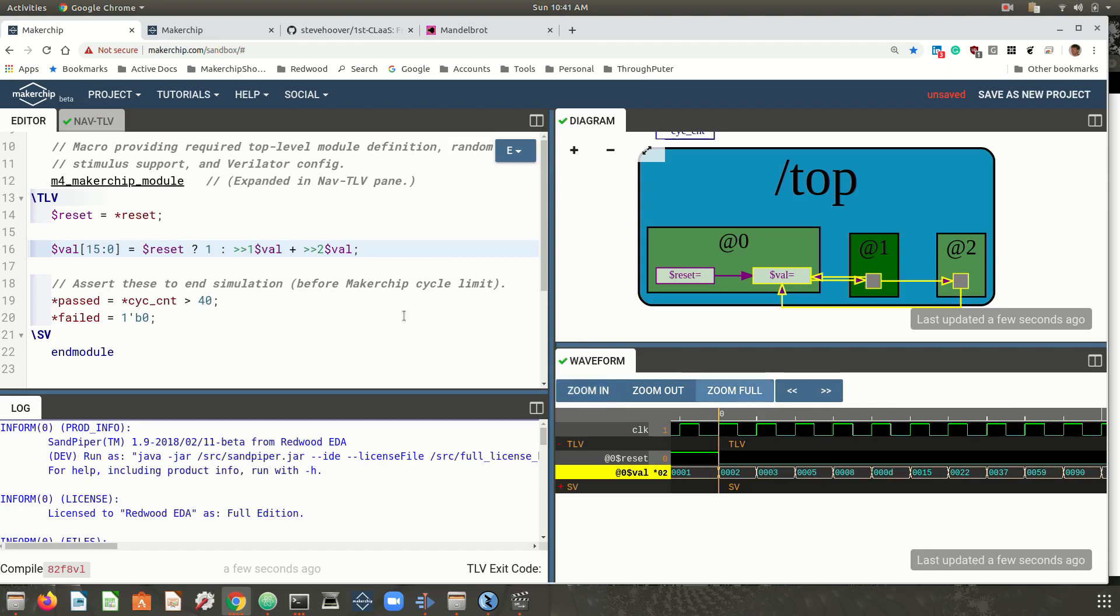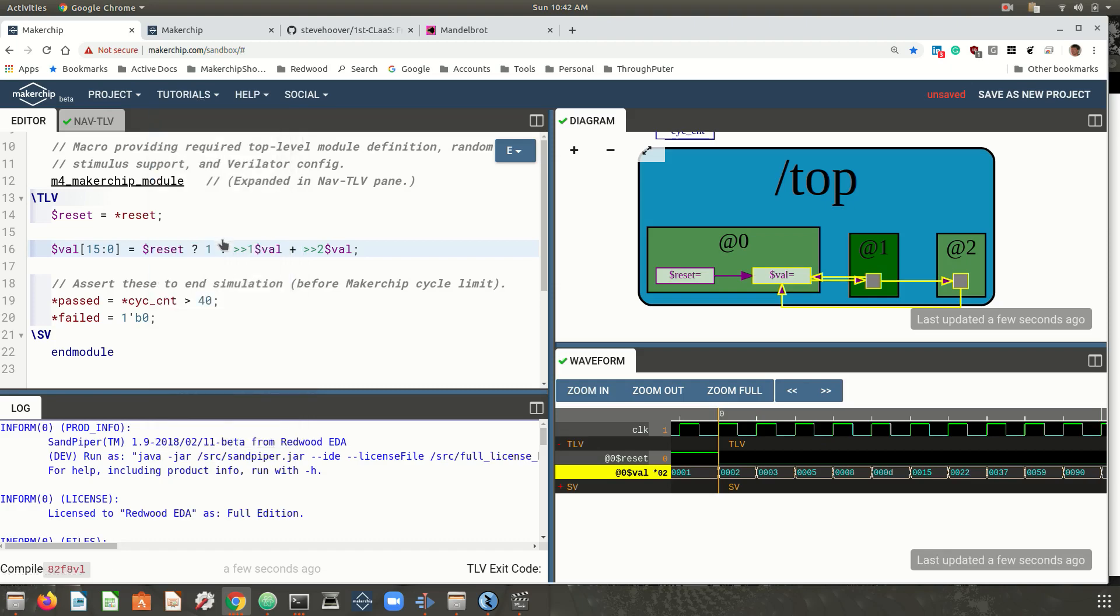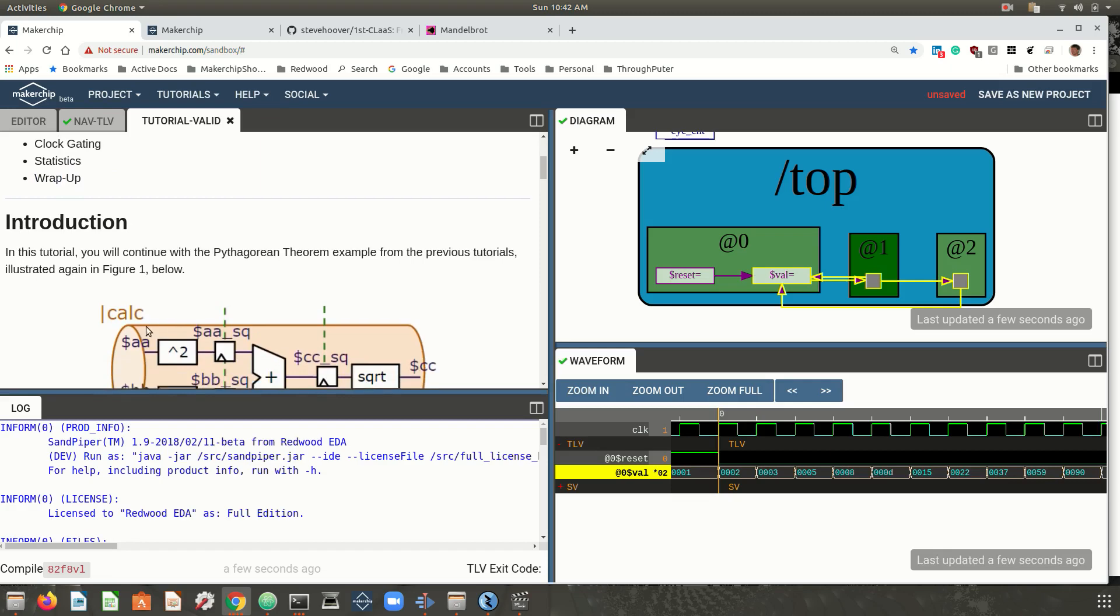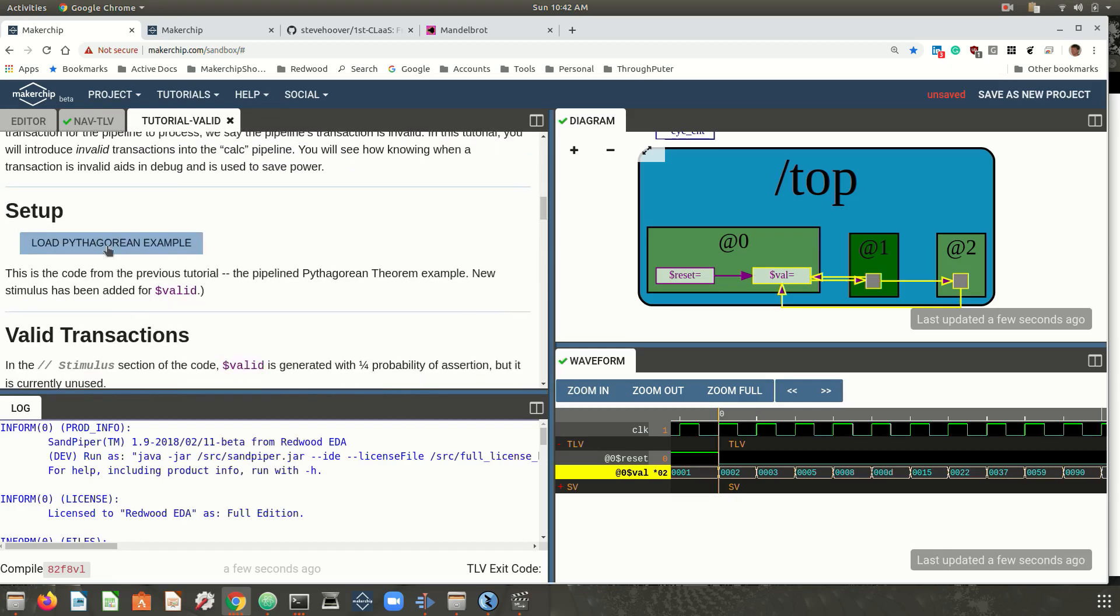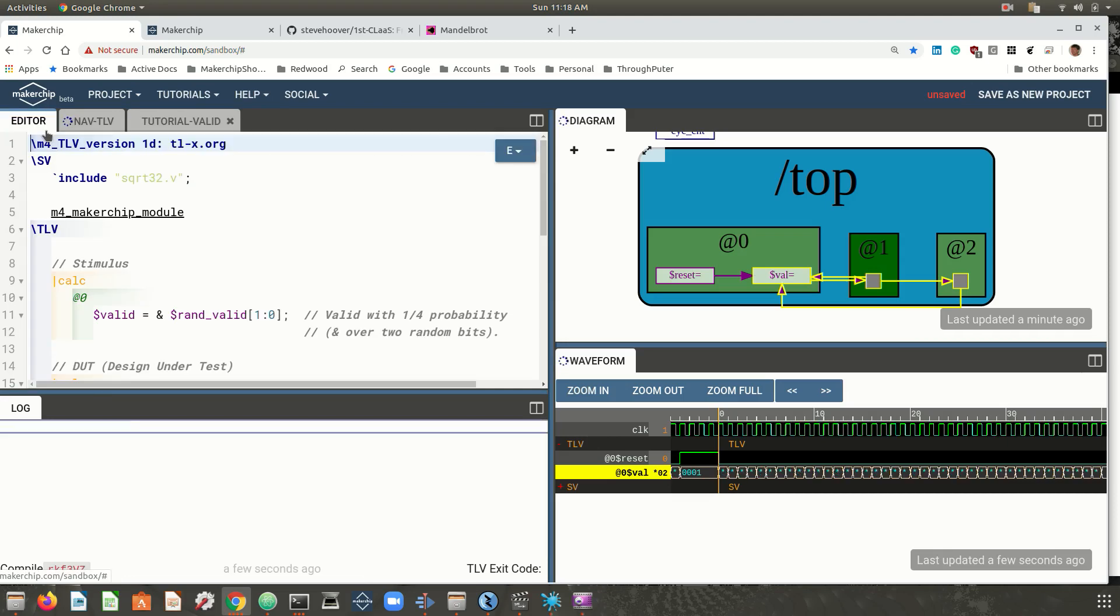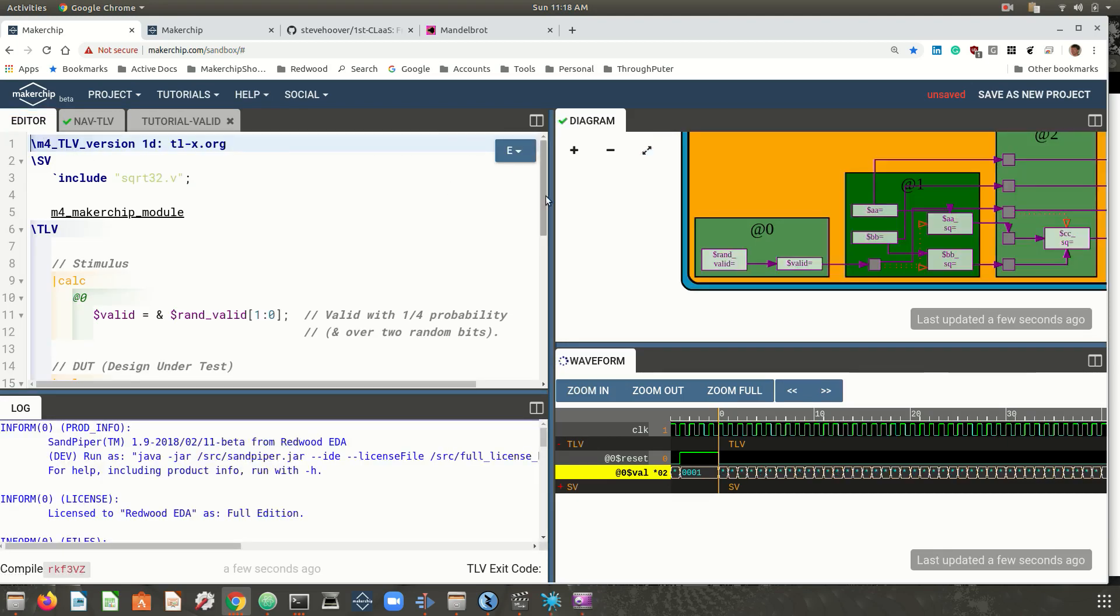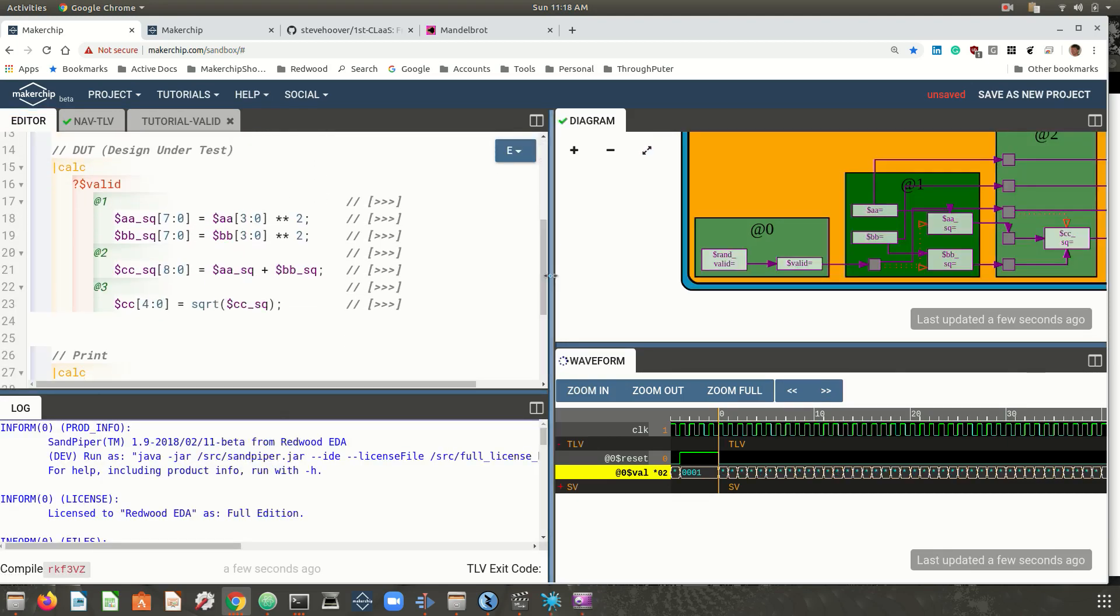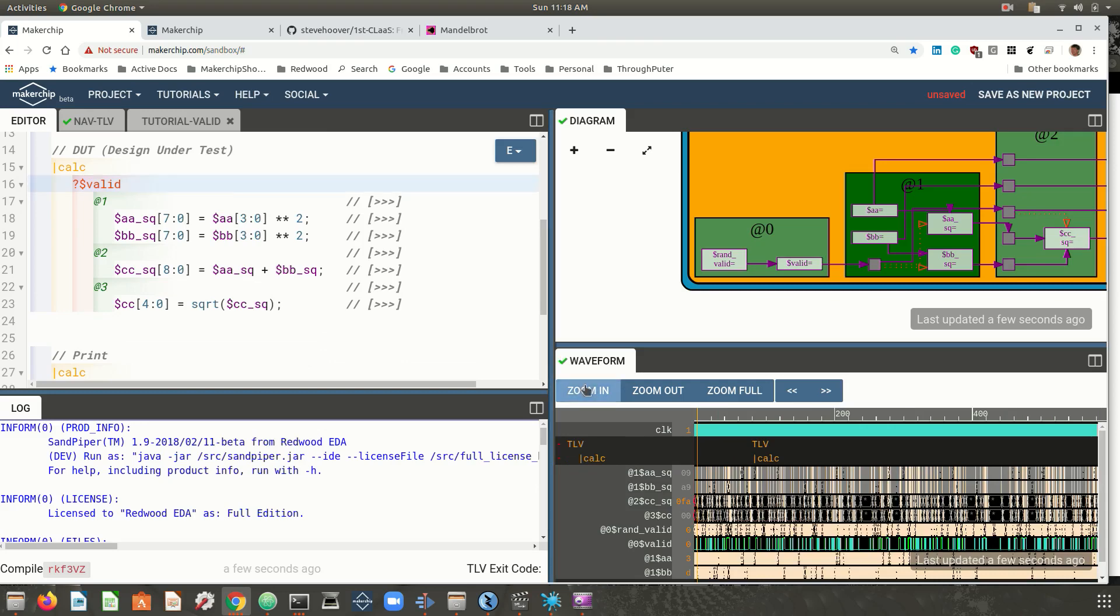After sequential logic, you can introduce pipelined logic. There are tutorials and examples available. This one is a simple pipelined calculation of Pythagoras's theorem over three cycles. You can see the code is very simple and cleanly reflects the pipeline structure. This question mark notation conveys when the computation is valid, and this helps to highlight the pipeline nature of the design, as you can see here in the waveform.